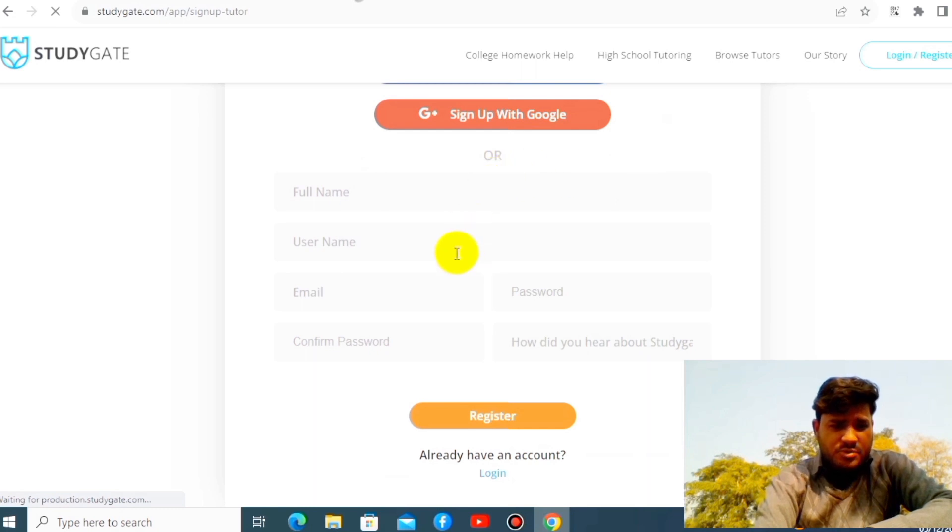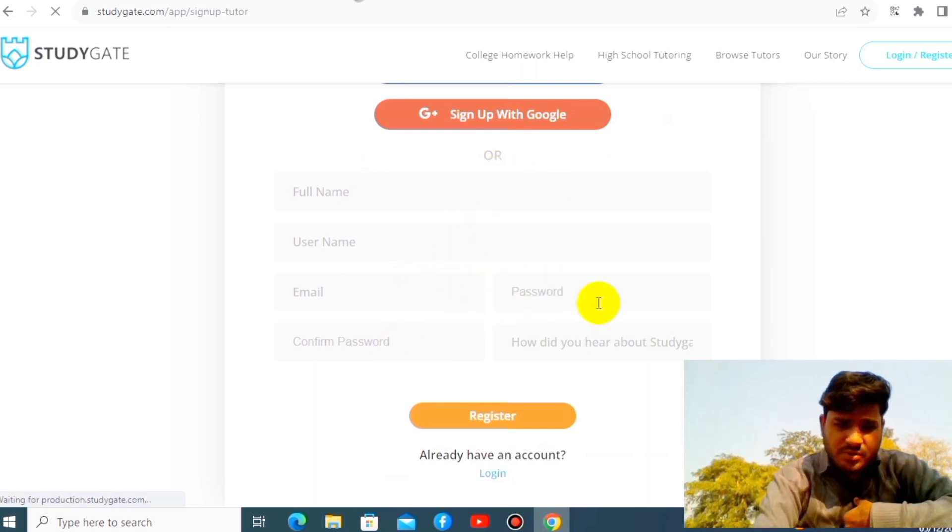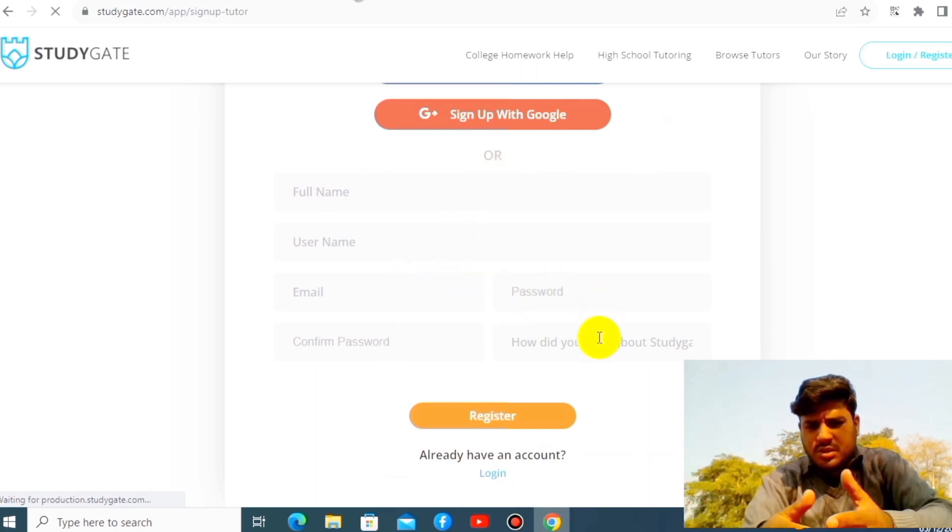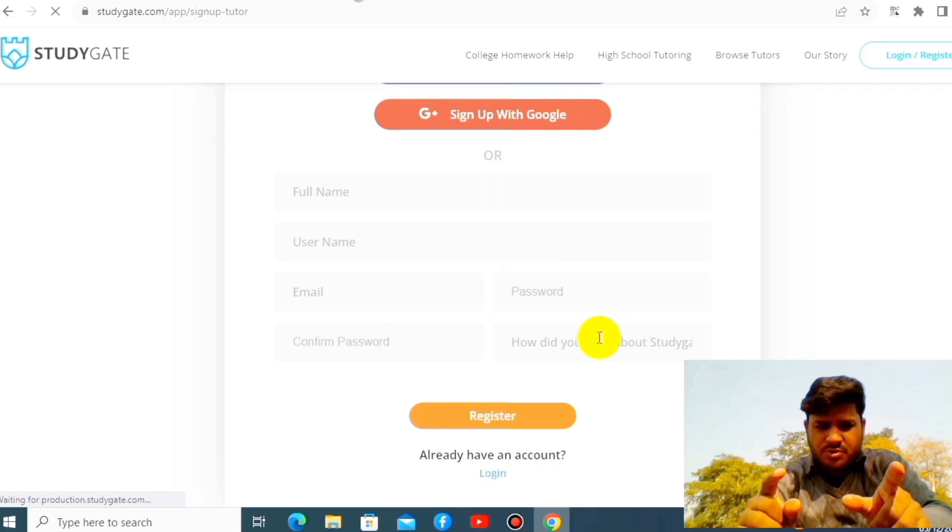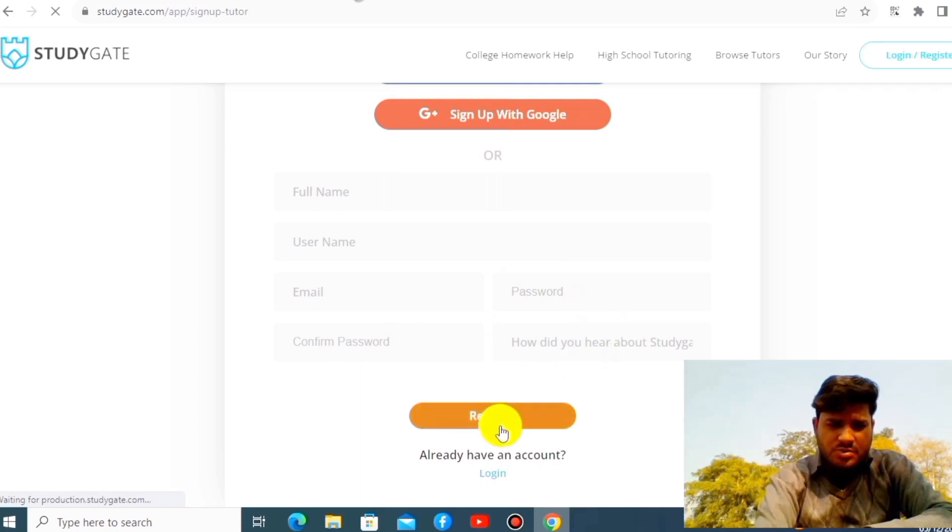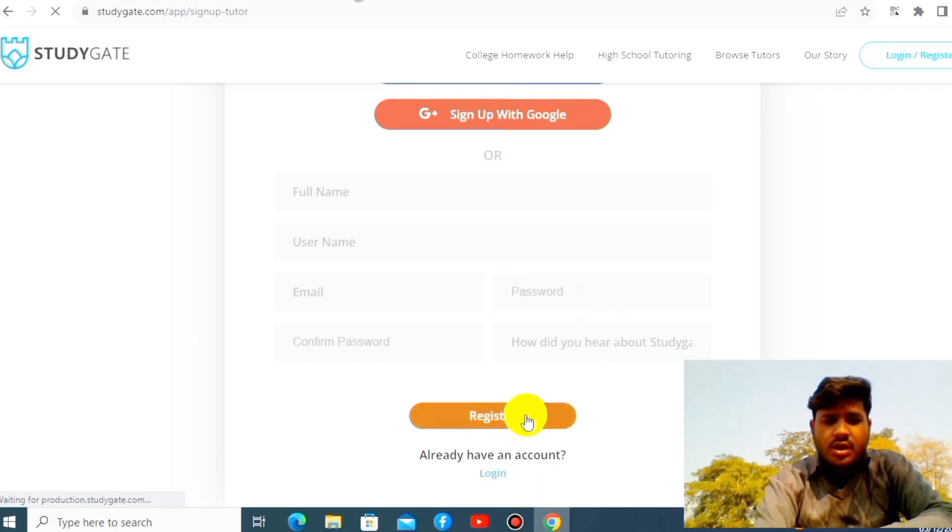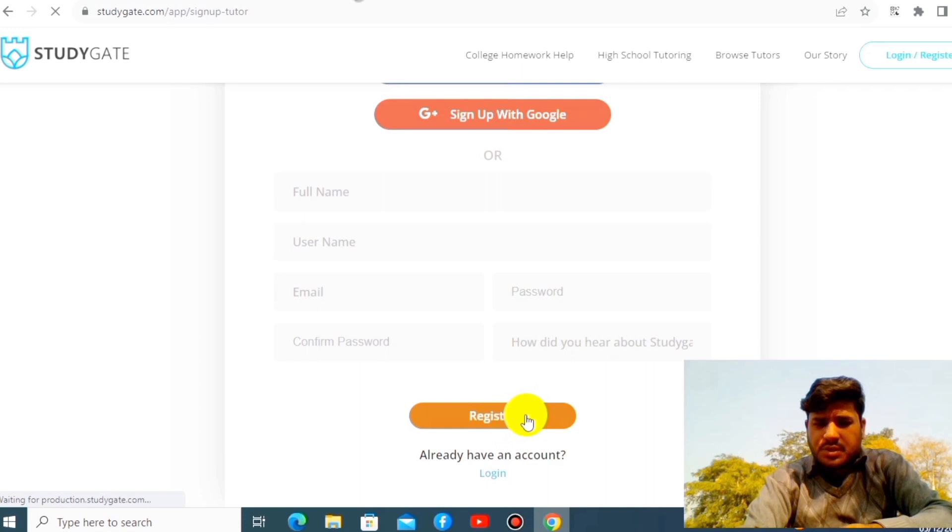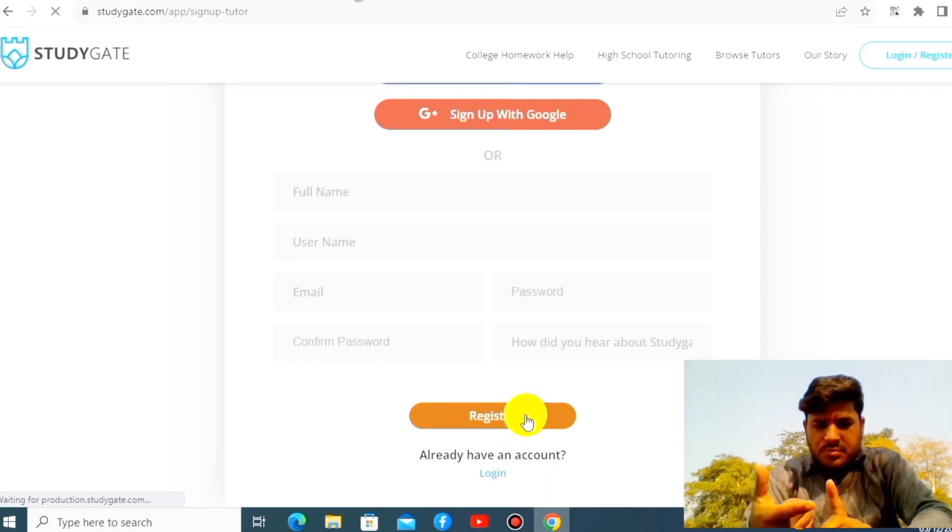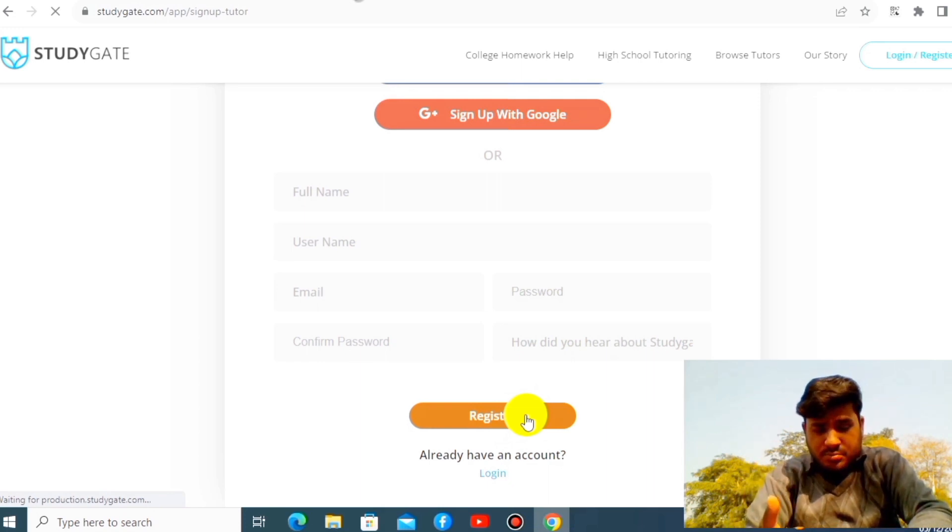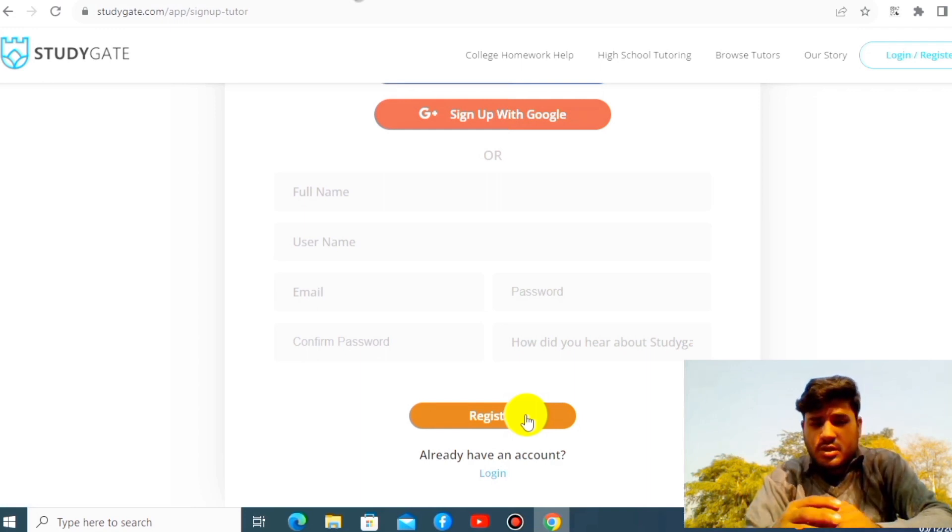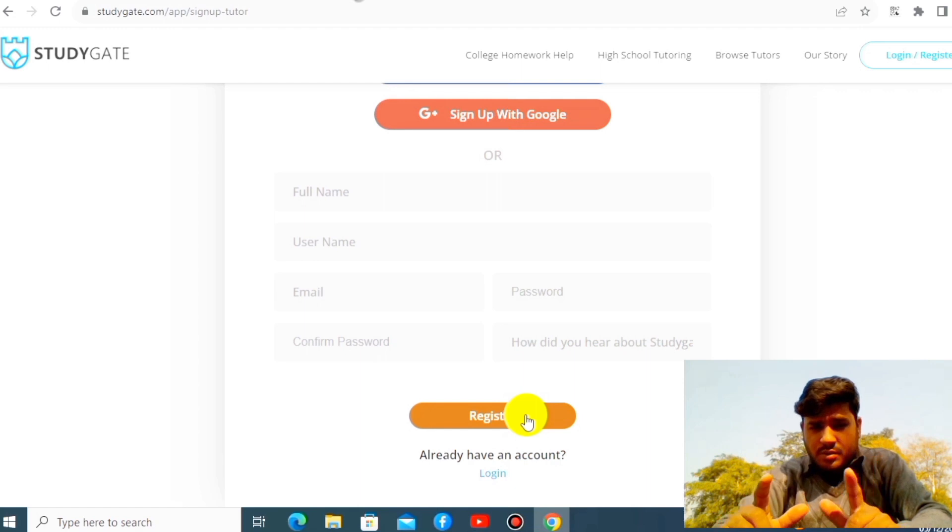Your full name, username, email, password, confirm, how did you hear about it? You can write down YouTube videos and register. Then further criteria will be given to you. You have to submit your LinkedIn profile. LinkedIn profile is very important.